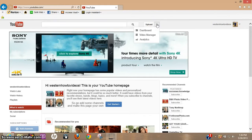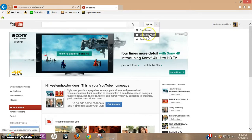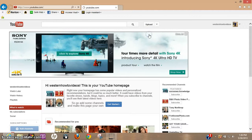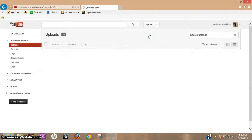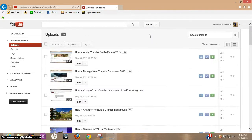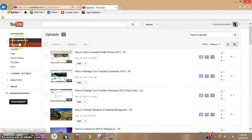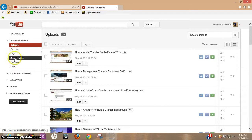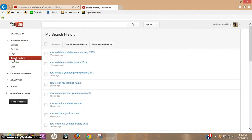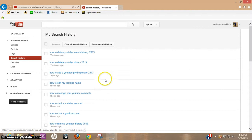Once you're logged in, click the tab here and go to video manager. Now what you want to do is come over to the left-hand side, scroll down to search history, and click that.